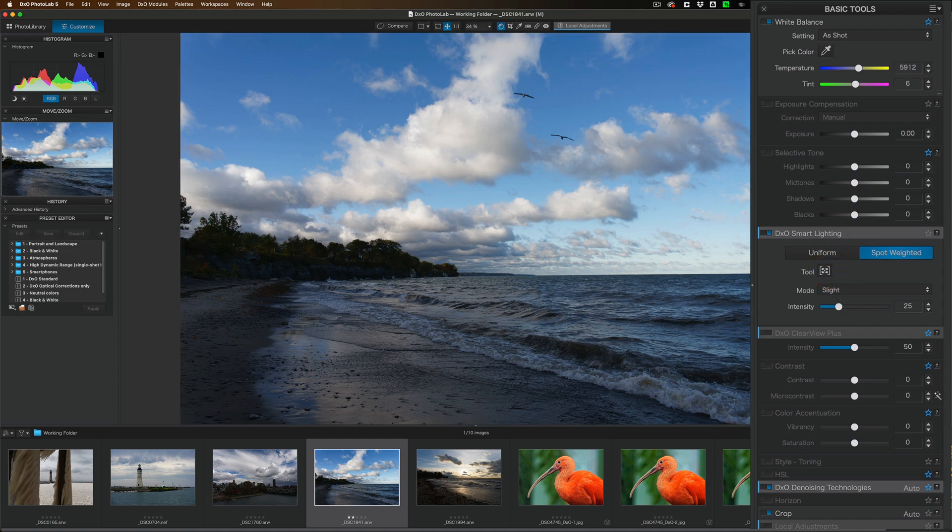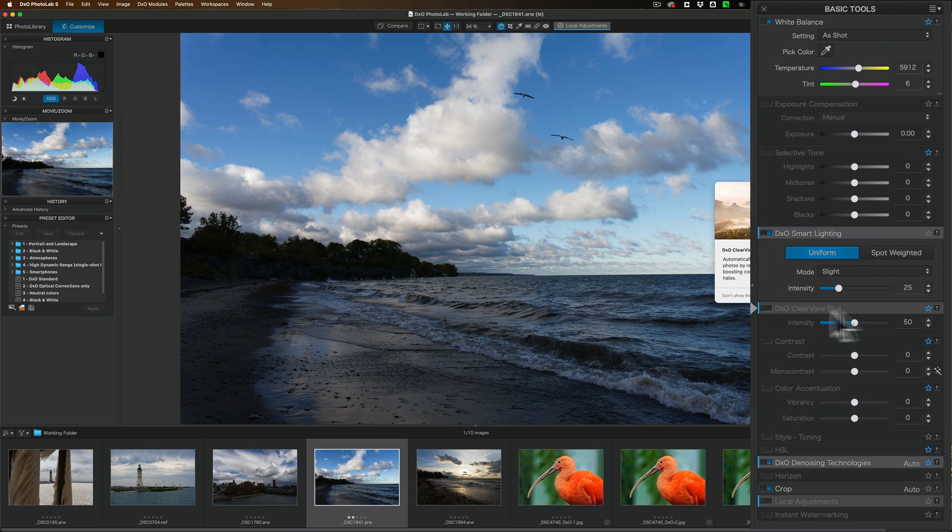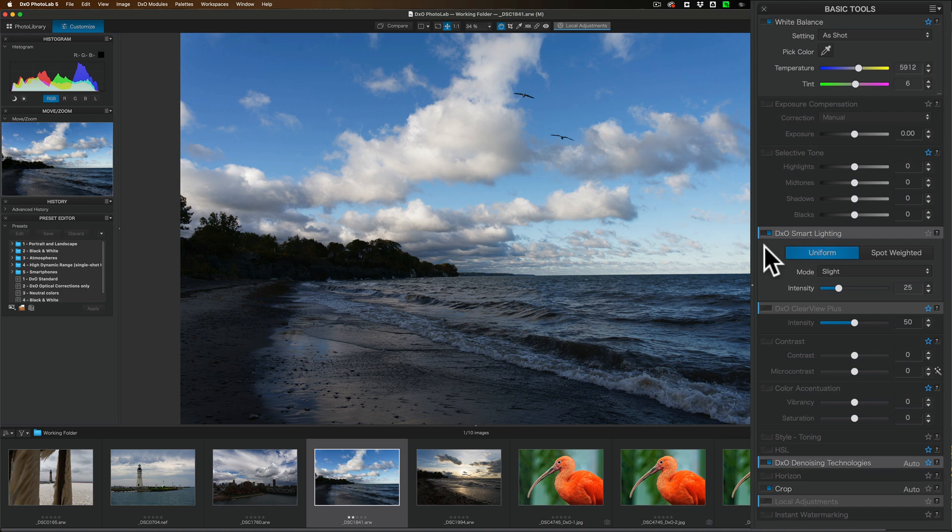I'm just going to reset everything to begin with. So there is this DXO Smart Lighting which helps you get a better overall tone to your image. By default, that'll be on. Typically, I just leave that on. What I've found works well for me, and the way I like to edit my images, is the one right below it, the DXO Clear View Plus.